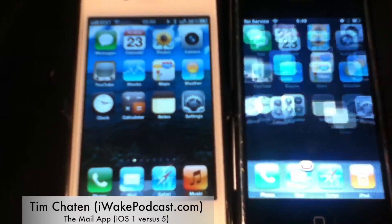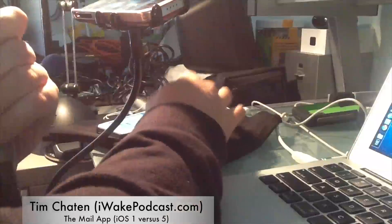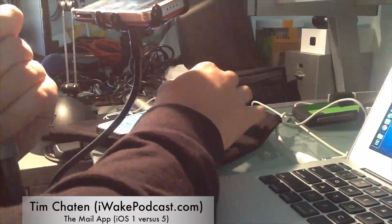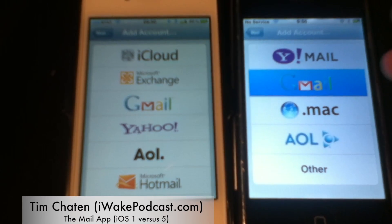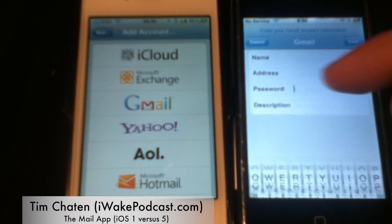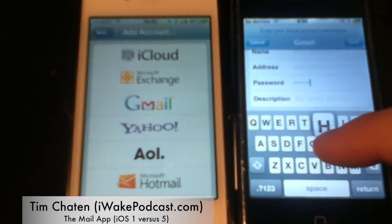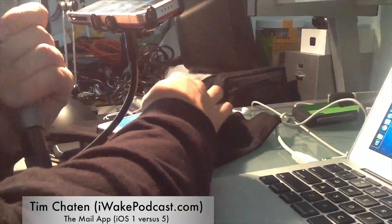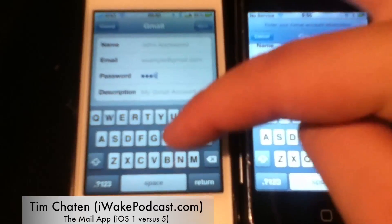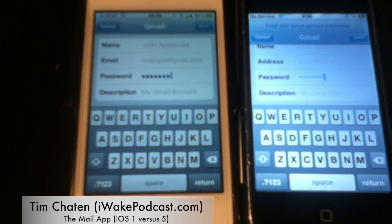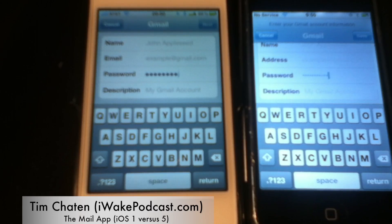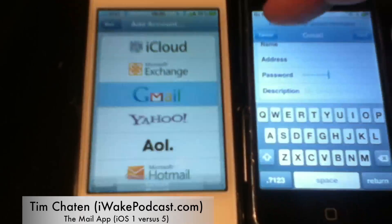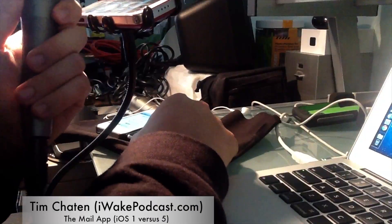So to begin, let's dive into the mail app, starting with creating an account. When I go to create an account, I'll get different options, but the thing I want to show you is the password field. There's little tiny text in iOS 1, versus the password field of today with big bubbles, and you get to see a letter preview of the last letter you inputted. That's a noticeable change I want to highlight before hopping into the mail app itself.